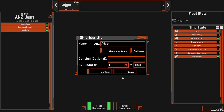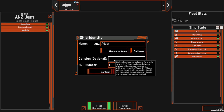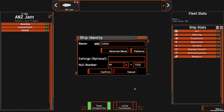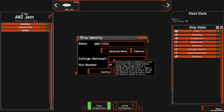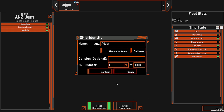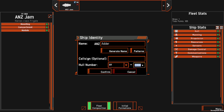You can also give your ships a call sign — something that is unique and special to you, which the opponent is not going to see but will help you with your recognition. You can also give them various different hull numbers or you can accept whatever is auto-generated for you.